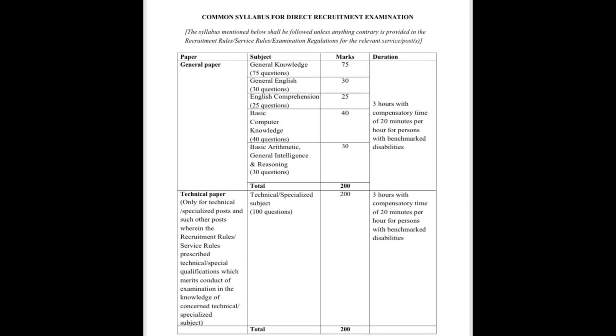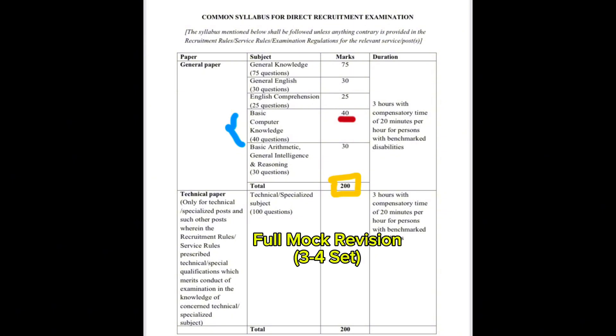Hello everyone, I'm back with another set of computer awareness questions for NSSP CSRE exam. As we go through the syllabus, you'll notice that the computer section carries significant weight - 40 marks out of 200 marks. So it's very important for every aspirant to go through this section. The interesting part is that NSSP usually asks basic and factual computer questions, so you really can't afford to lose any marks here. I'll be sharing a full mock revision for computer in three to four sets. So stay tuned and make sure you go through each one carefully.